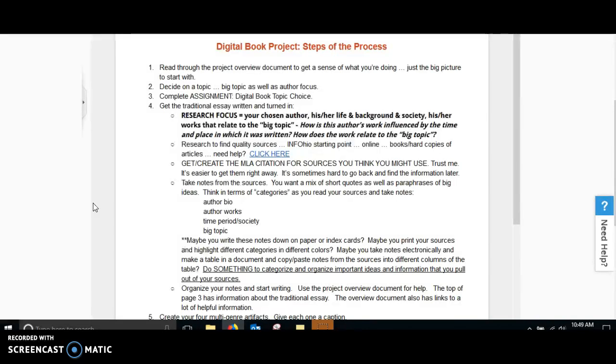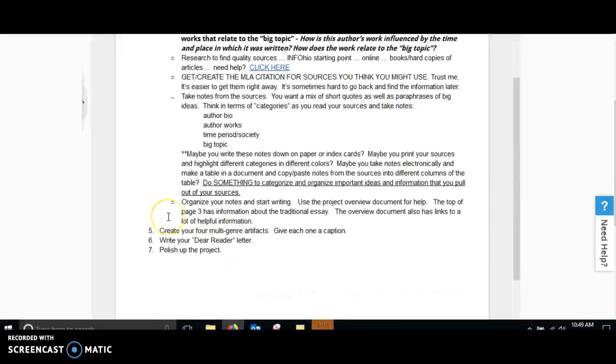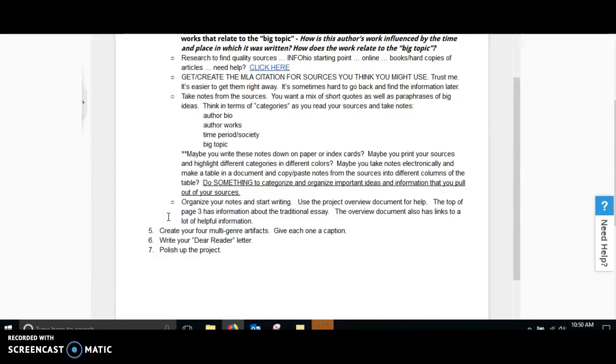Take notes. All semester, I have been telling you to take notes and encourage you to do annotations. You want to take notes so that way you know what you want to use when you're writing your traditional essay. Think in terms of categories. So it could be author bio, author's works, the time period in society, or the big topic. You could even write these down on paper, index cards, however you feel most comfortable creating your notes. Categorize it in a way that you understand, but in a way that you can organize those important ideas and the information that you pull out of your sources.